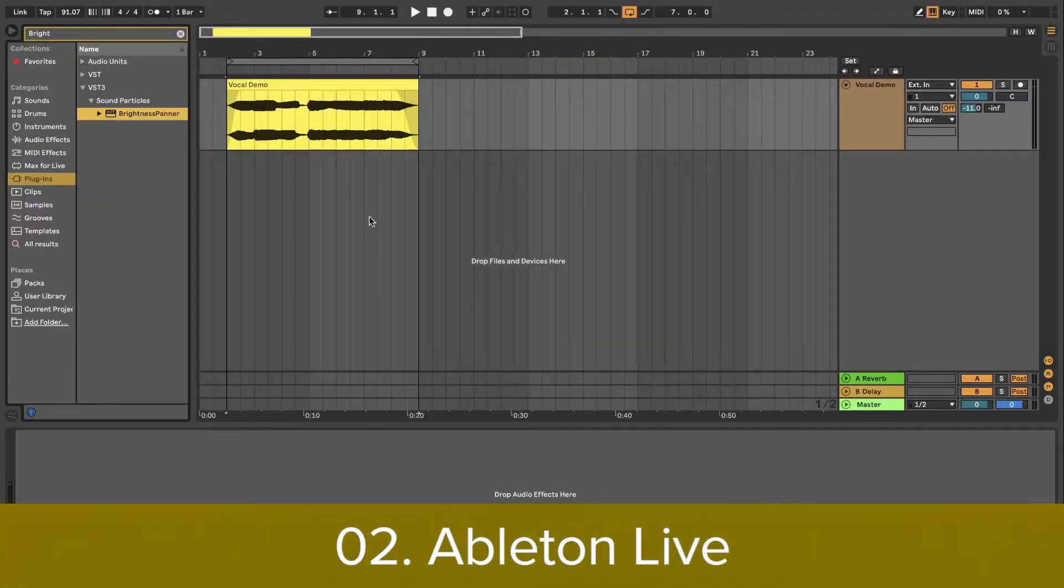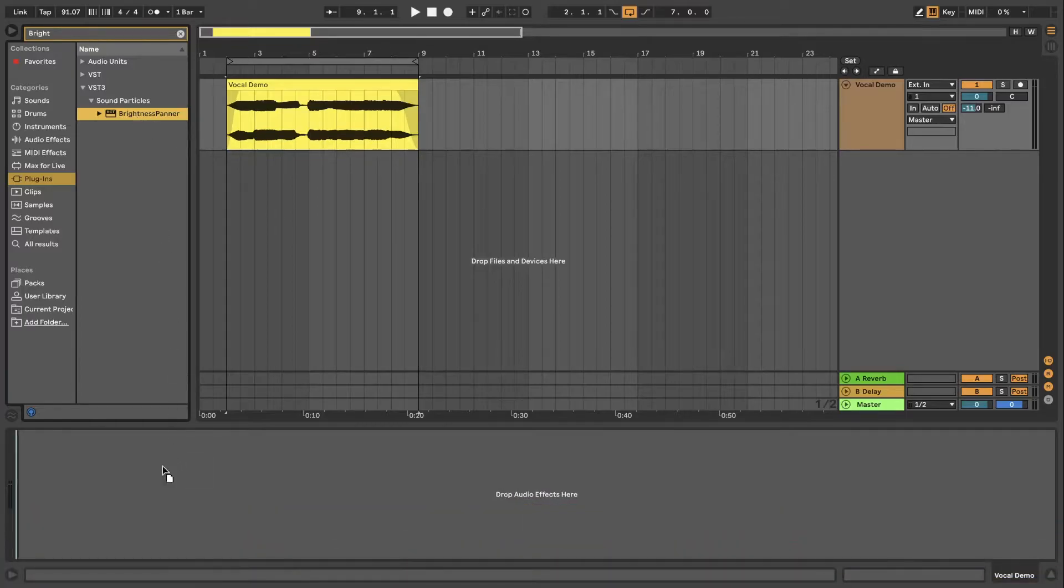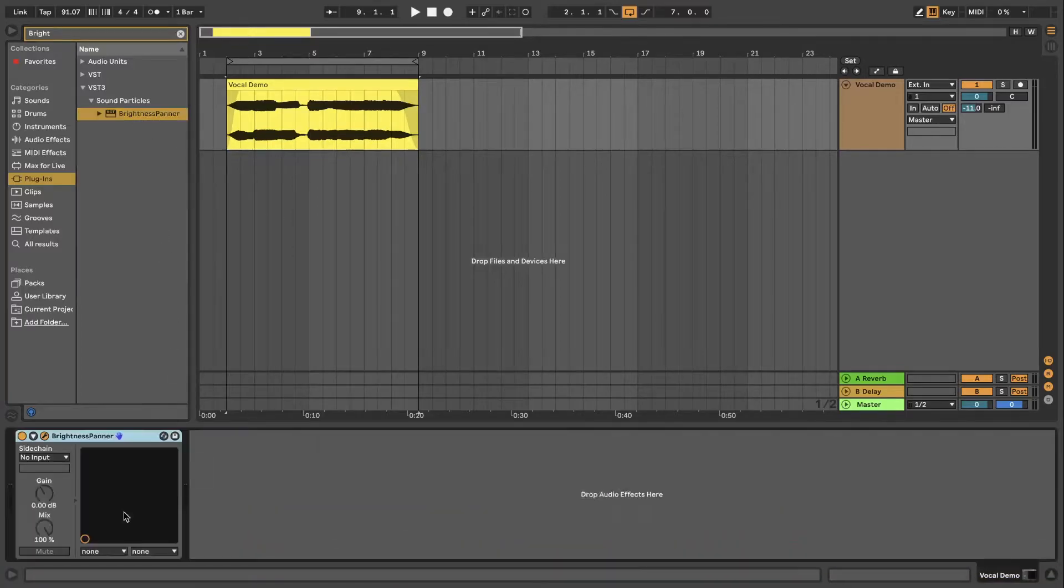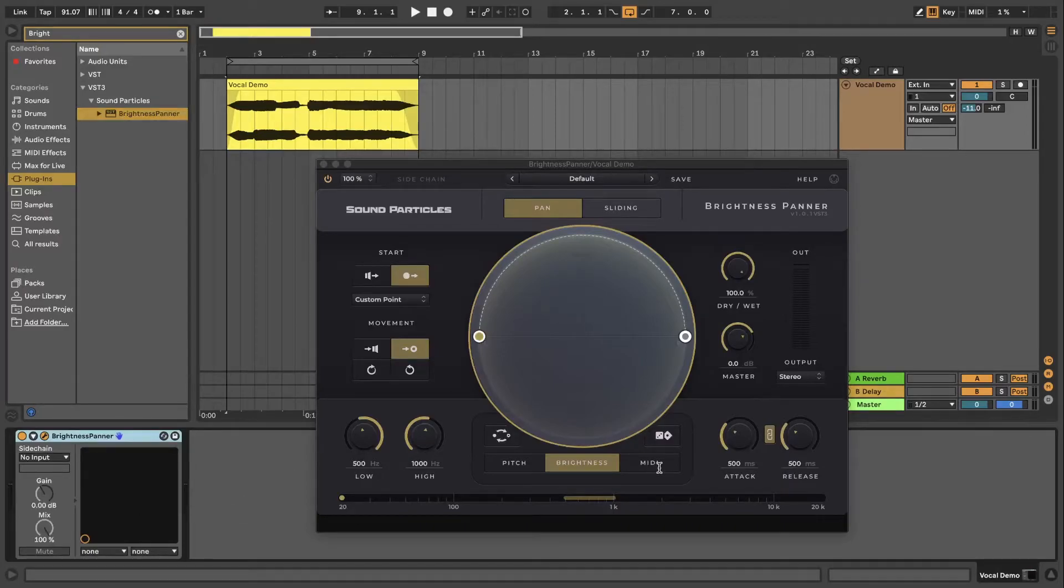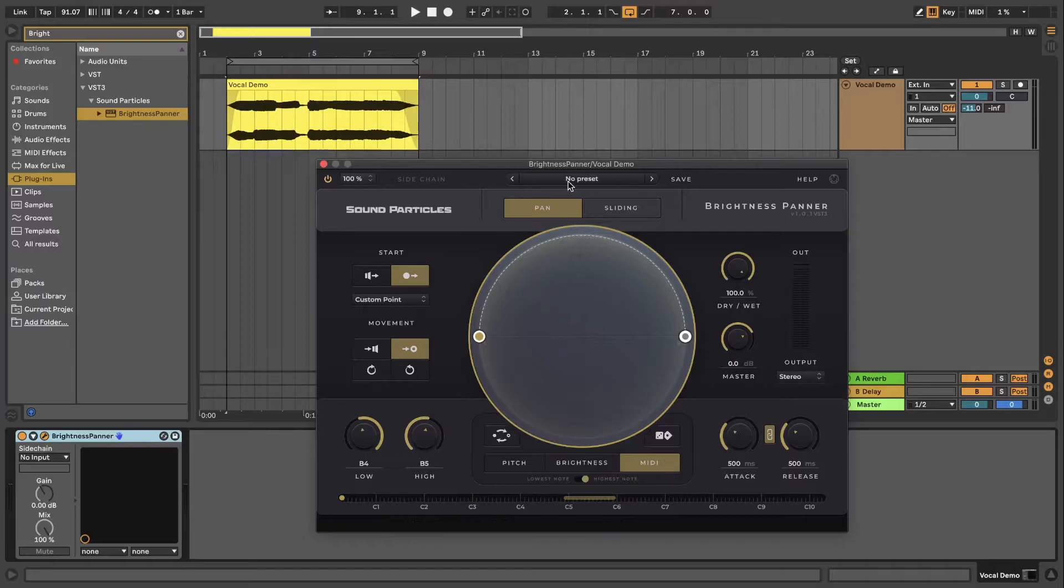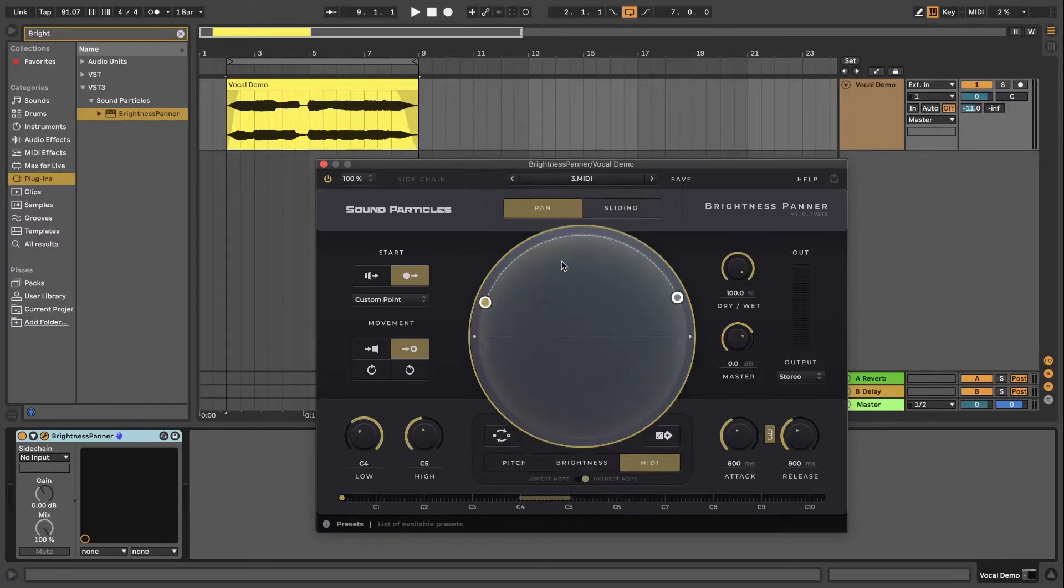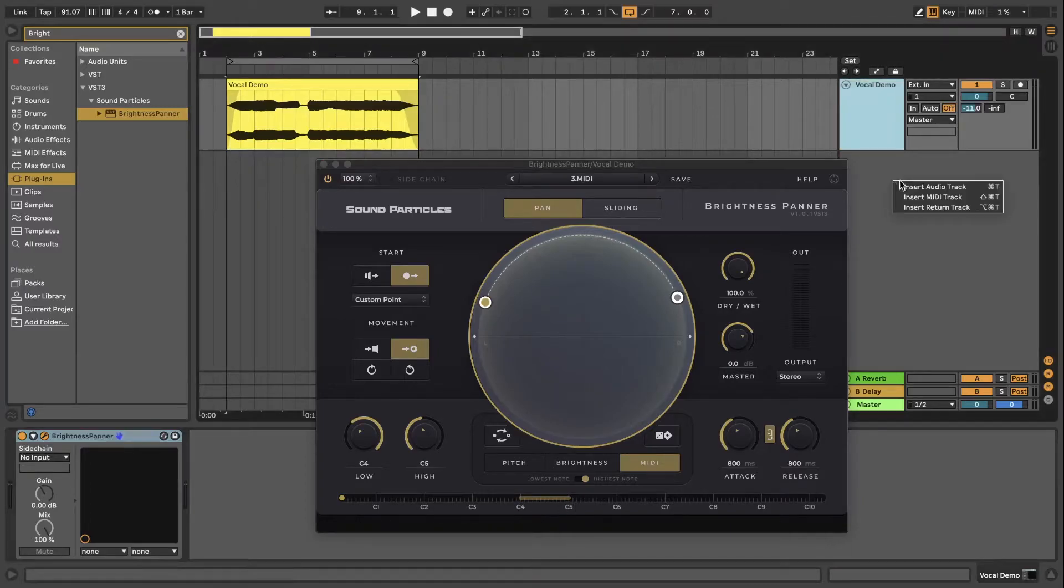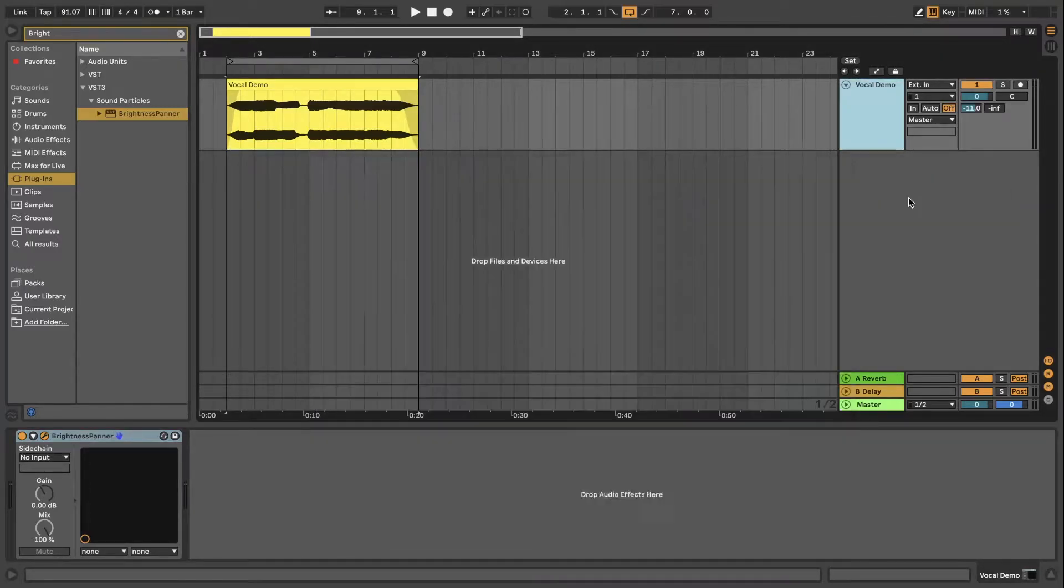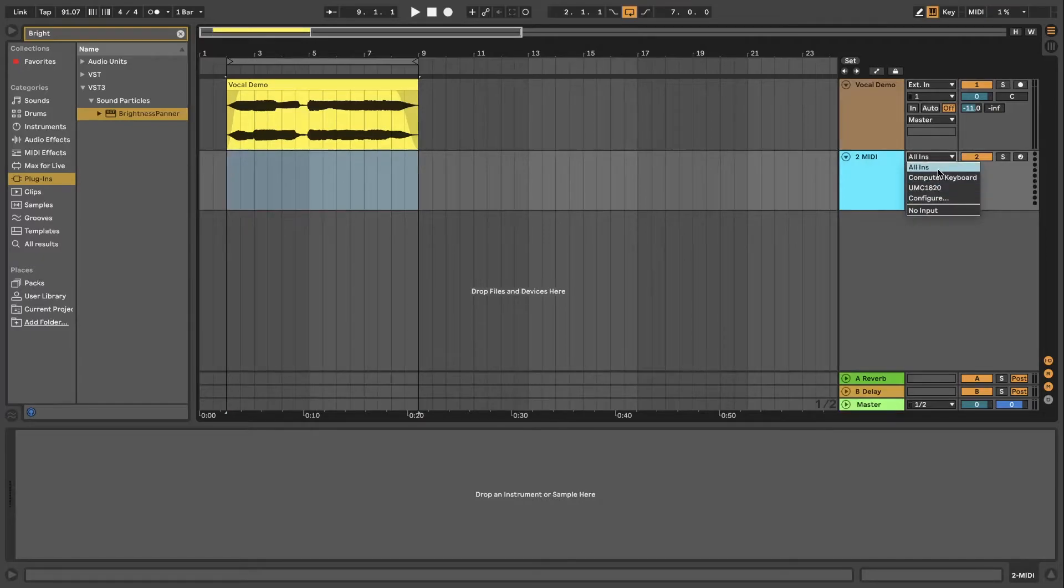If you're using Ableton Live, load the brightness panner into audio effects of the track you want to pan, whether it's MIDI or an audio track, and then select the MIDI analyzer on the plugin. In this case I'll choose a preset previously created which already has the notes range I need for this example. Now create a new MIDI track. Then choose your MIDI device if not already selected.